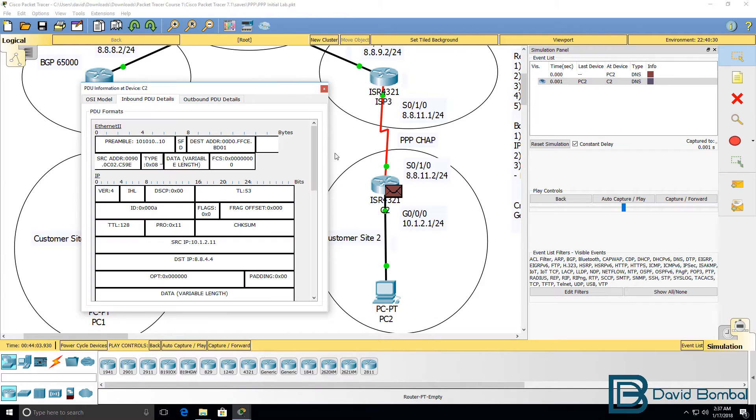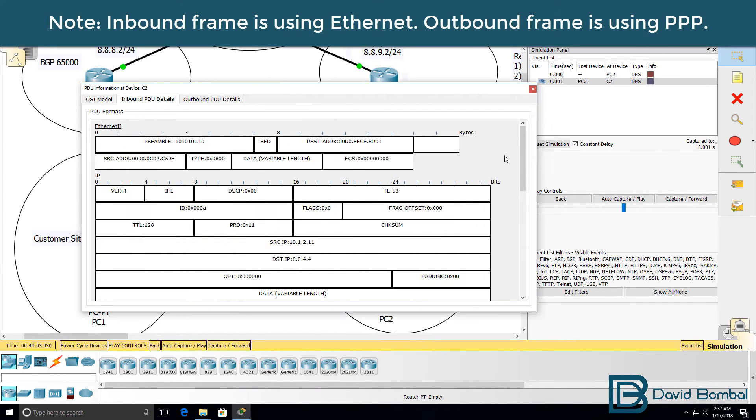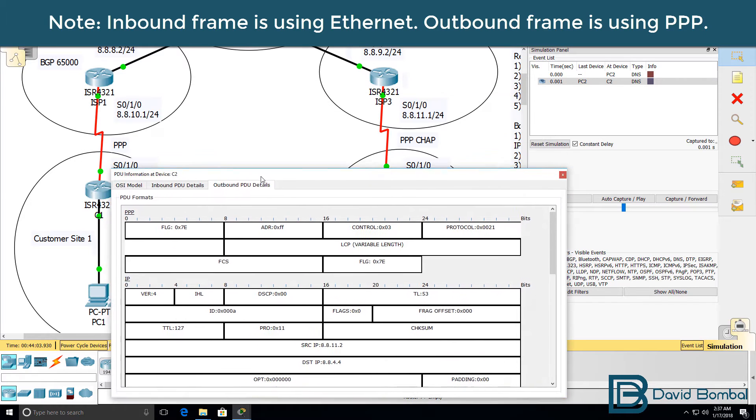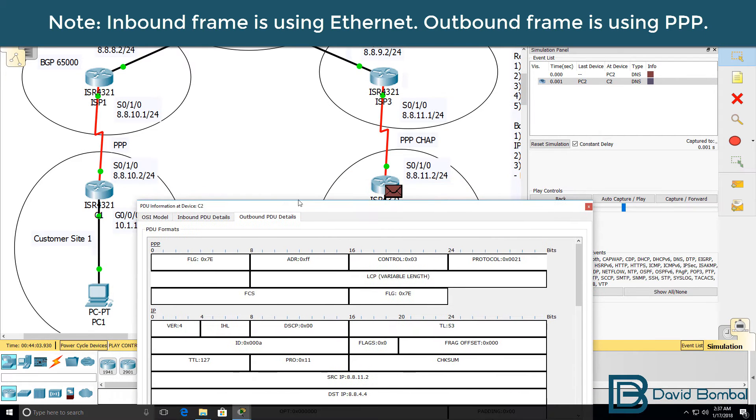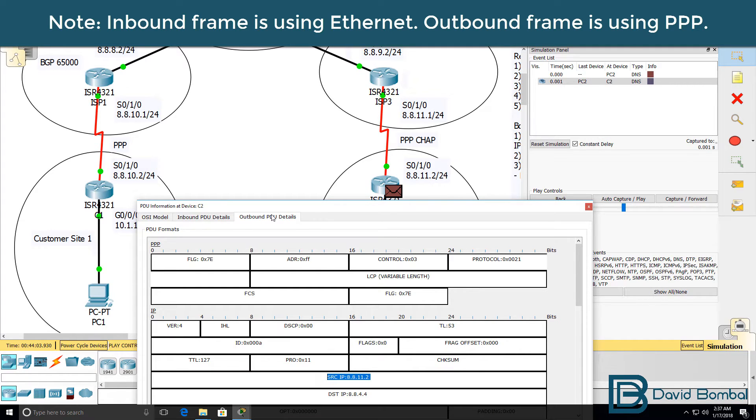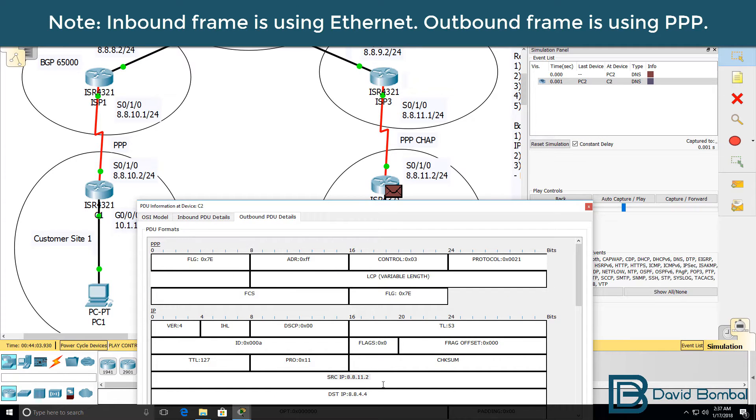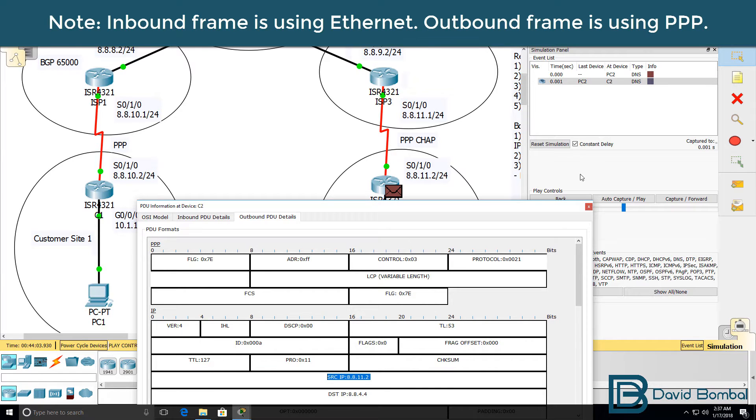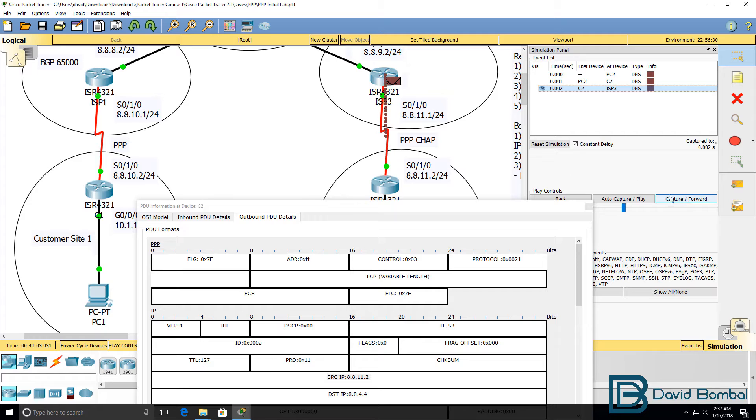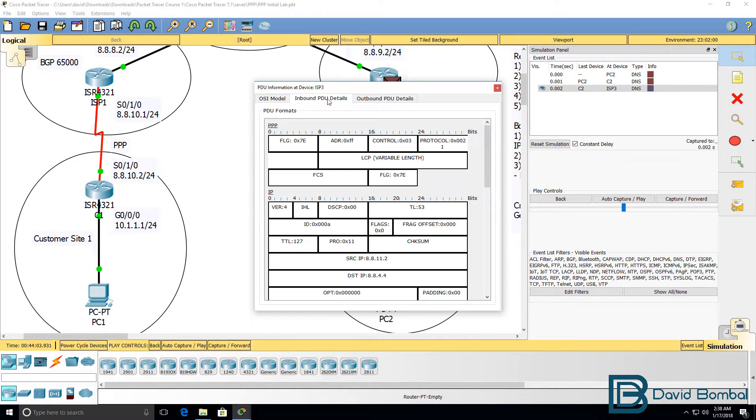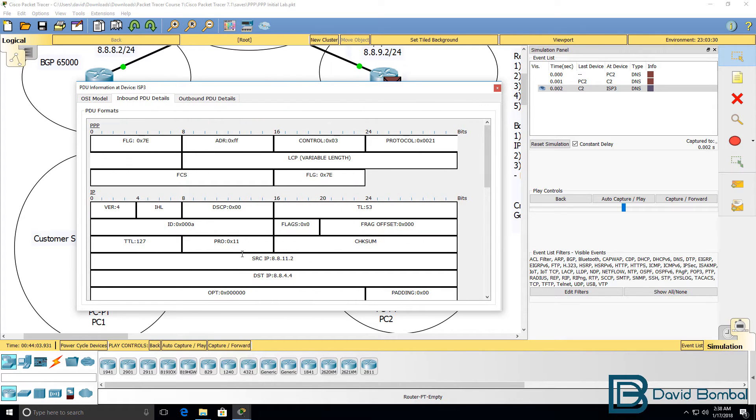The inbound packet looks very similar to what we saw previously - source IP address, destination IP address. But on outbound it's going to change. Notice the source IP address is the IP address of the router. Inbound it's this IP address, but outbound it's this IP address. The IP address has been changed because of NAT. When it gets to the internet routers, the internet routers only see 8 addresses. They don't see the internal 10 network because of network address translation.